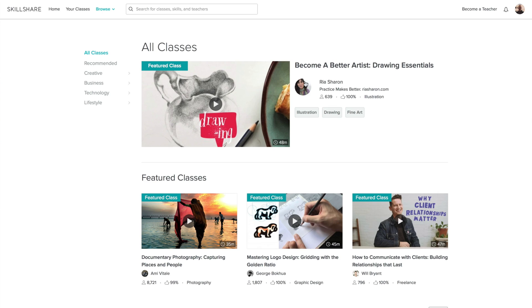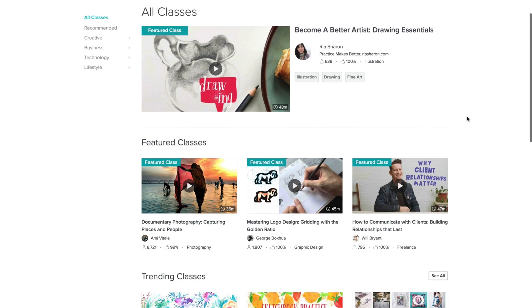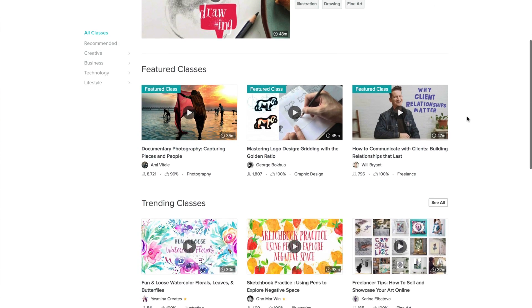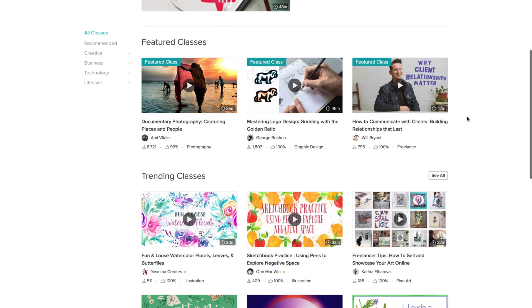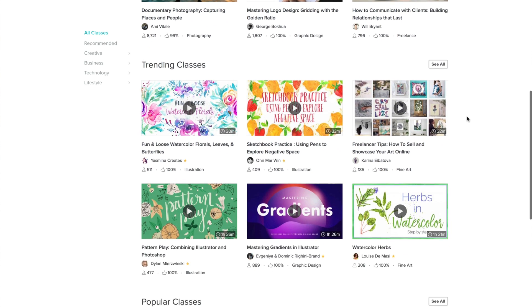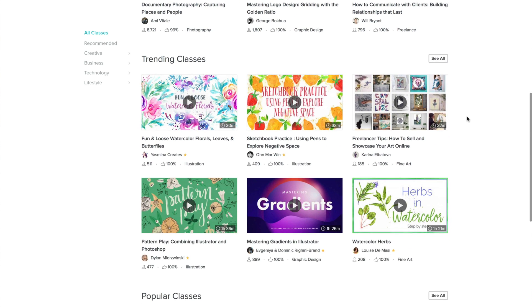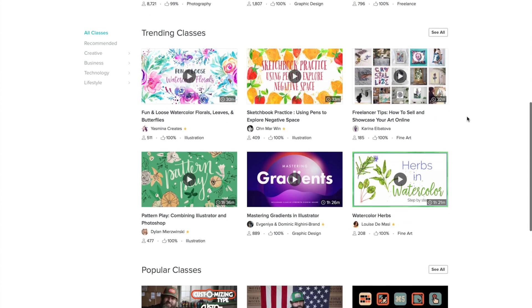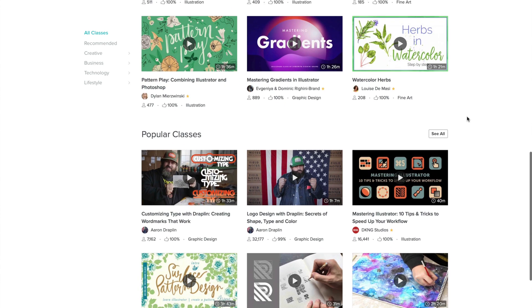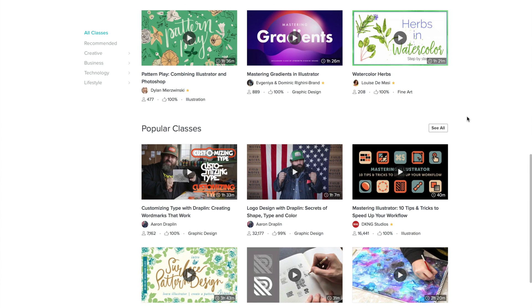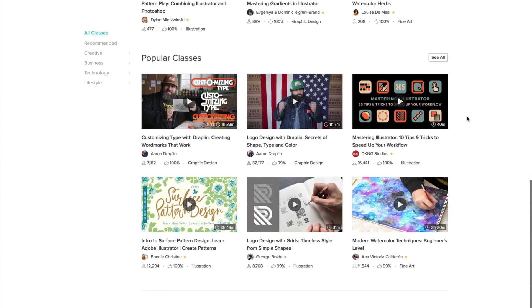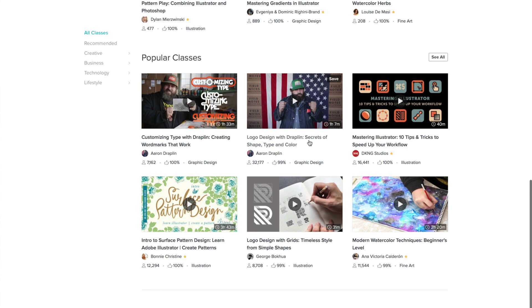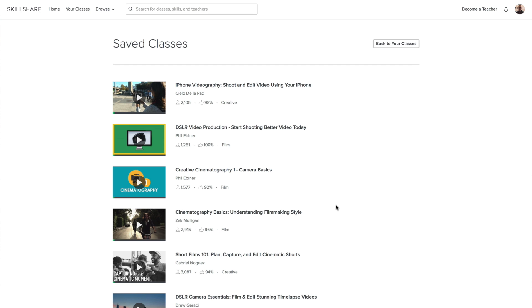Now before we continue with the rest of the video, I want to take just a second to thank Skillshare for sponsoring today's video. Skillshare is an online learning community for creators with more than 15,000 classes, with topics ranging from design or photo to cooking and practically everything else in between. Since I really like doing video stuff, I found these two really cool classes that I'm totally checking out. One is how to shoot better video with your iPhone, and another class is creative cinematography one.